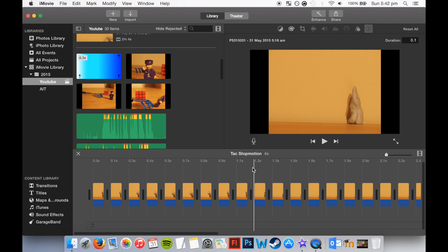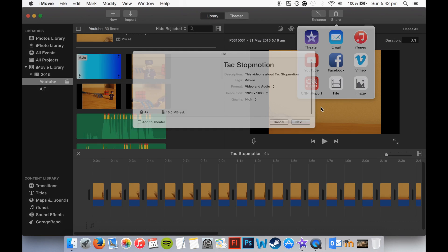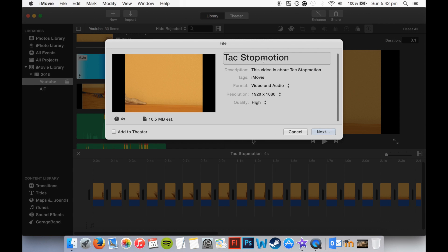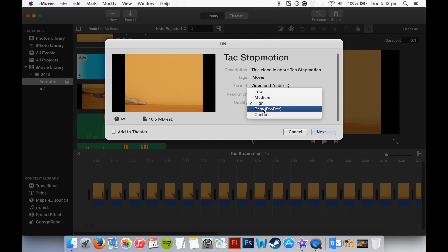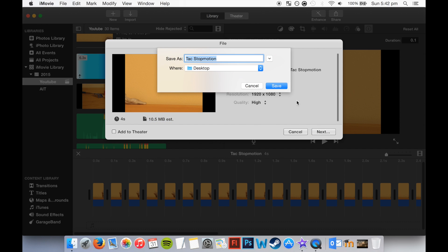Once you're happy with the speed and the order of your frames, go up to share and click file. Then name it, description everything, resolution, and now quality, it's best to keep it on high, otherwise it multiplies tremendously file size, and no one's going to notice a video being that much different in quality to be honest.